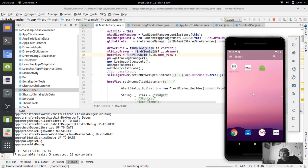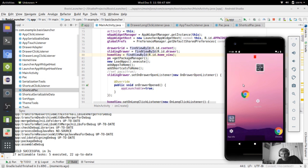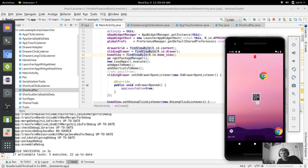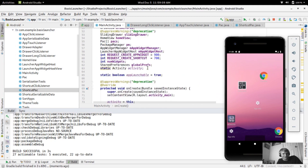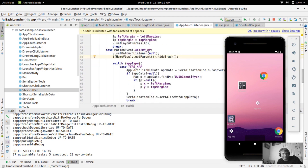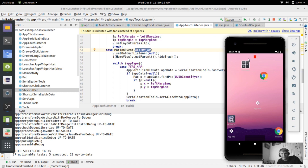Build success! It's launching now. Whenever we start dragging Chrome, you can see that the trash icon appears, and when I drop it, it disappears. It doesn't actually delete yet, but that's just showing how it's going to work. Basically, whenever the touch listener ACTION_UP is called, that's where we're going to check if the icon is touching the trash icon.